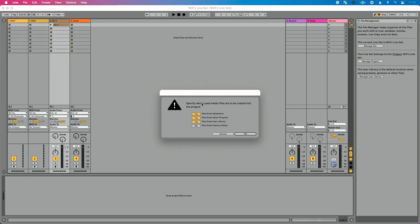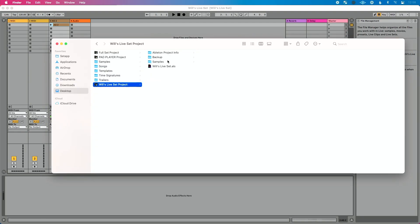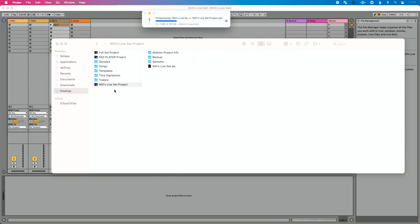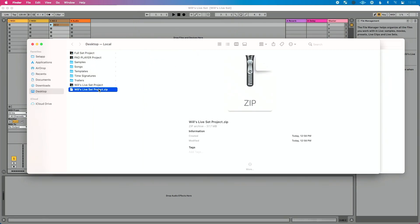Here's how to solve this once and for all. As your final step when working on a Live set — and I've trained myself to do this at both the beginning and the end, kind of like using your turn signal on your car — always go up to File and do Collect All and Save. Just click okay. If you're using factory packs, enable that option and hit okay. That's going to bring all of those samples and files into a folder that's part of your Live project. Then, when moving this between computers, take that entire folder, compress it — on Mac, right-click and do Compress — and share that compressed version to ensure all your samples are included and ready to go.